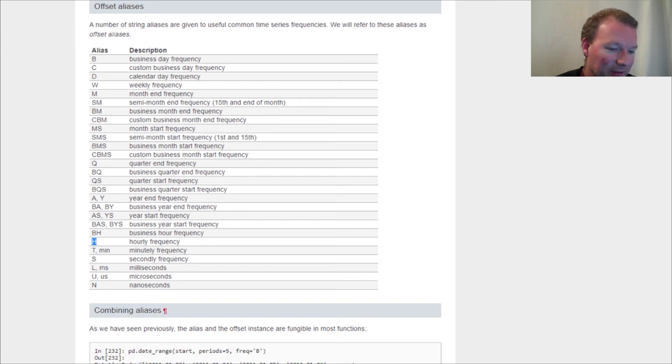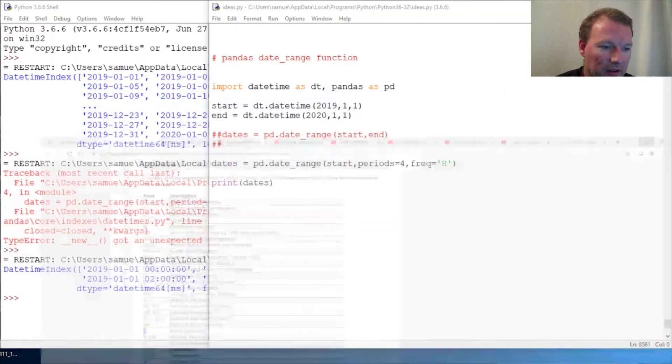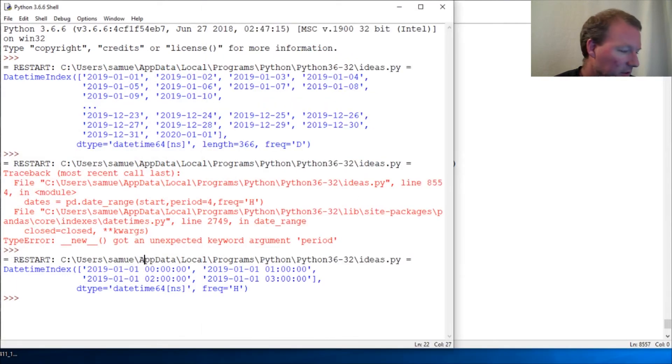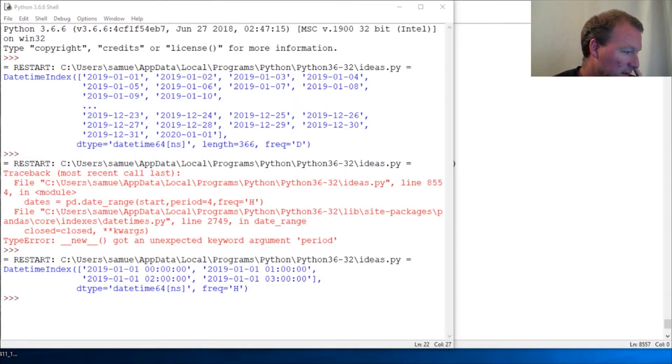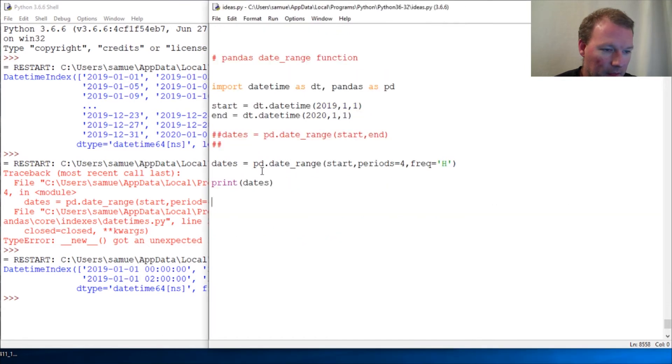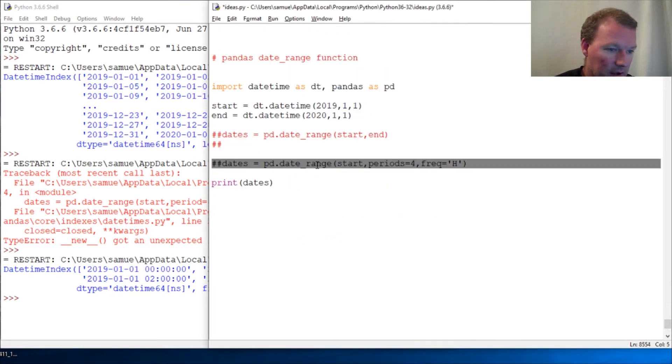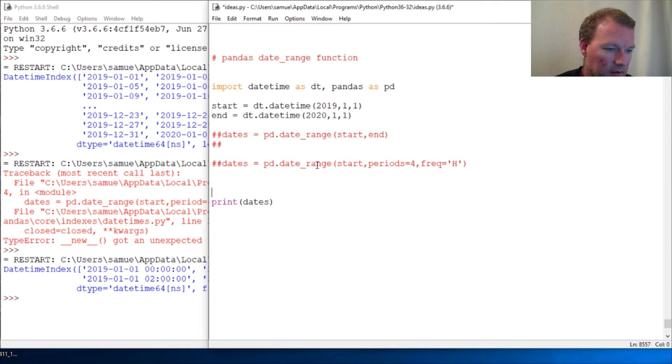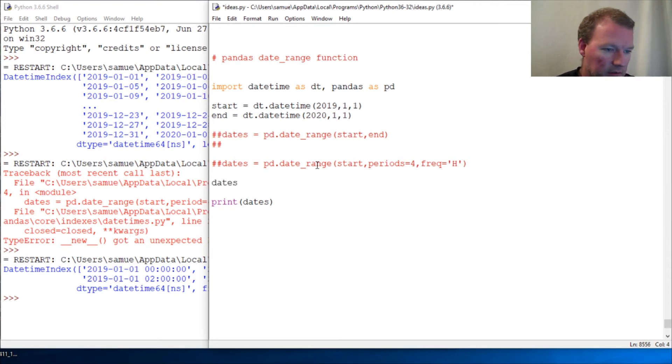Let's kind of toy around with this, see what all we can do. That was hours. Now I want to show you this: let's comment that one out, dates equals pd.date_range.